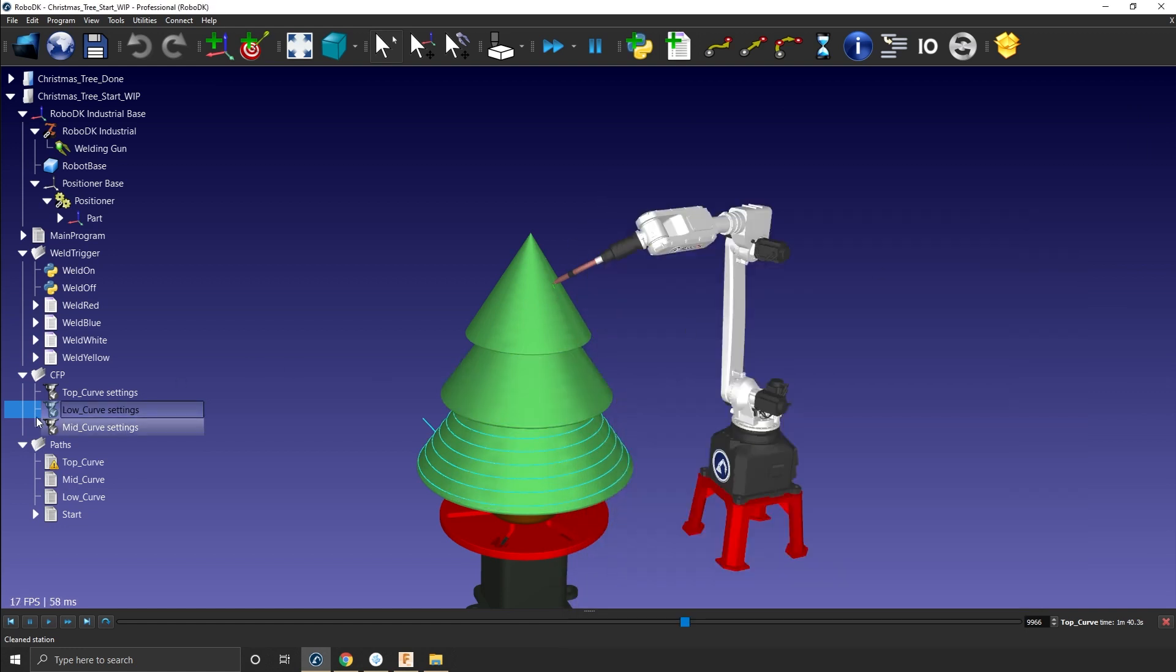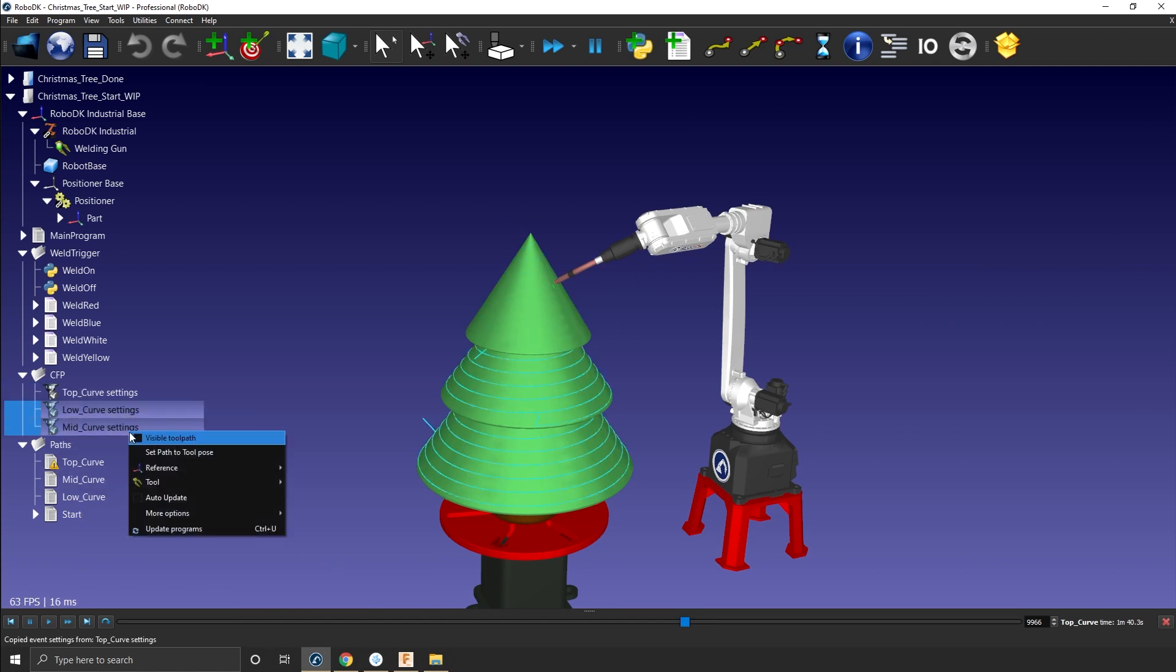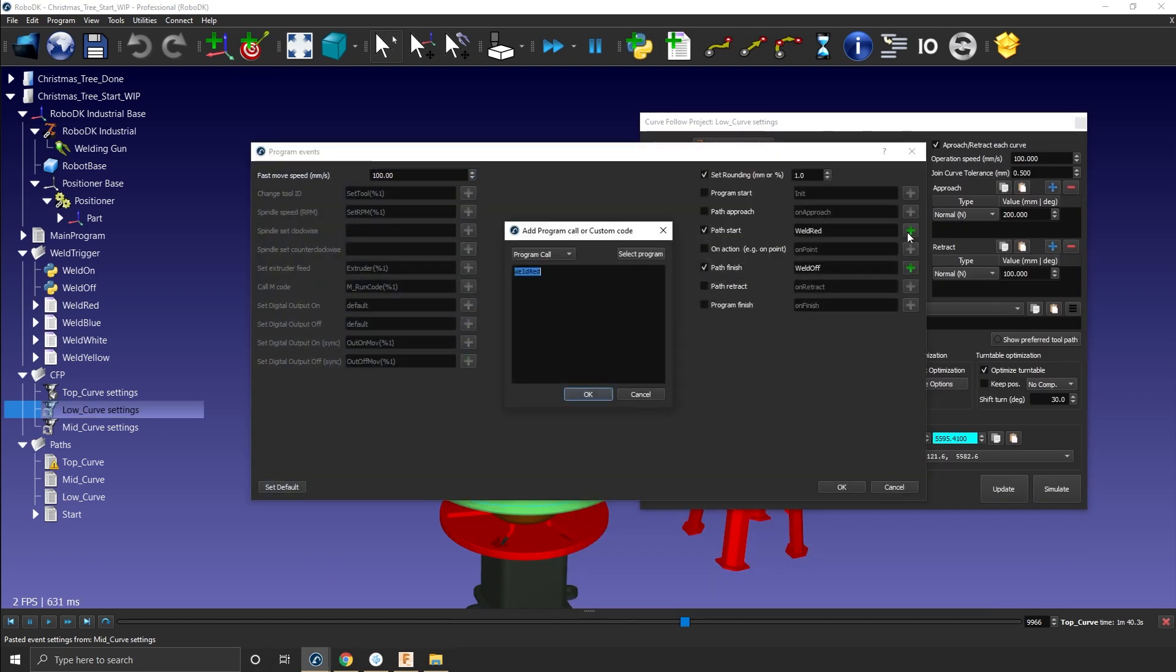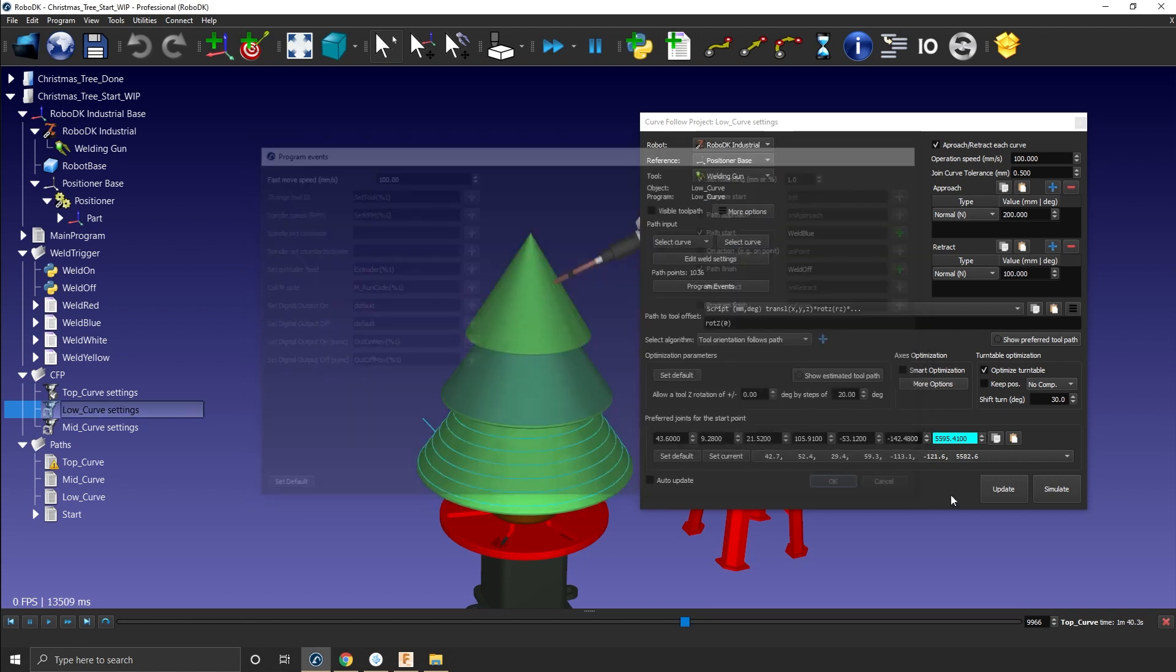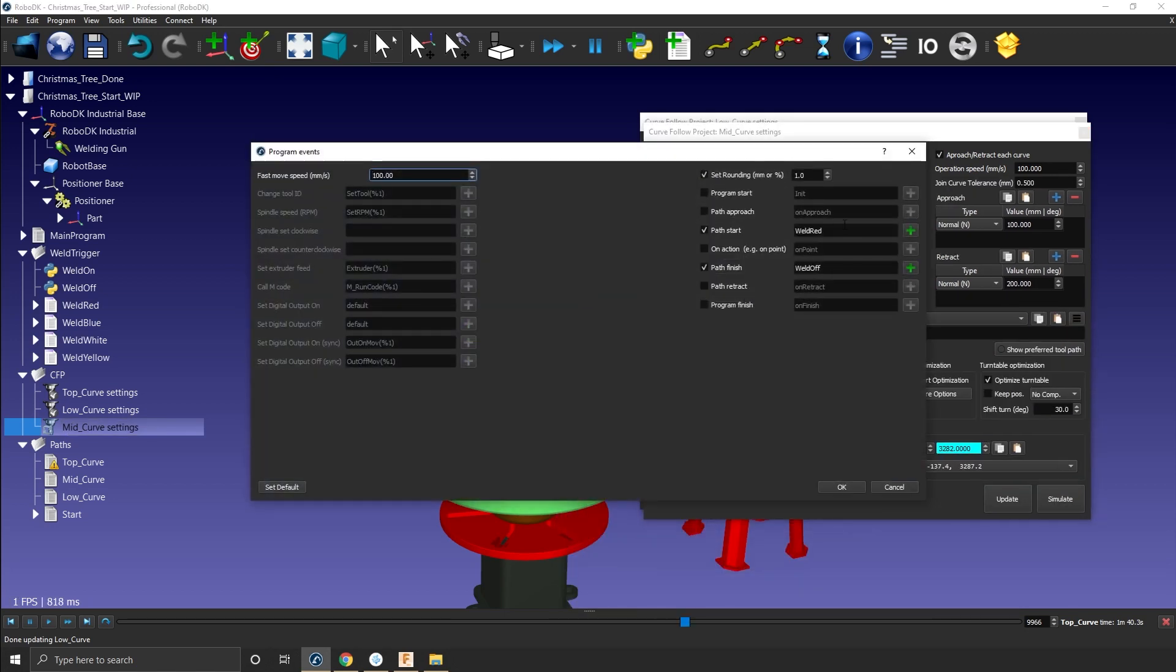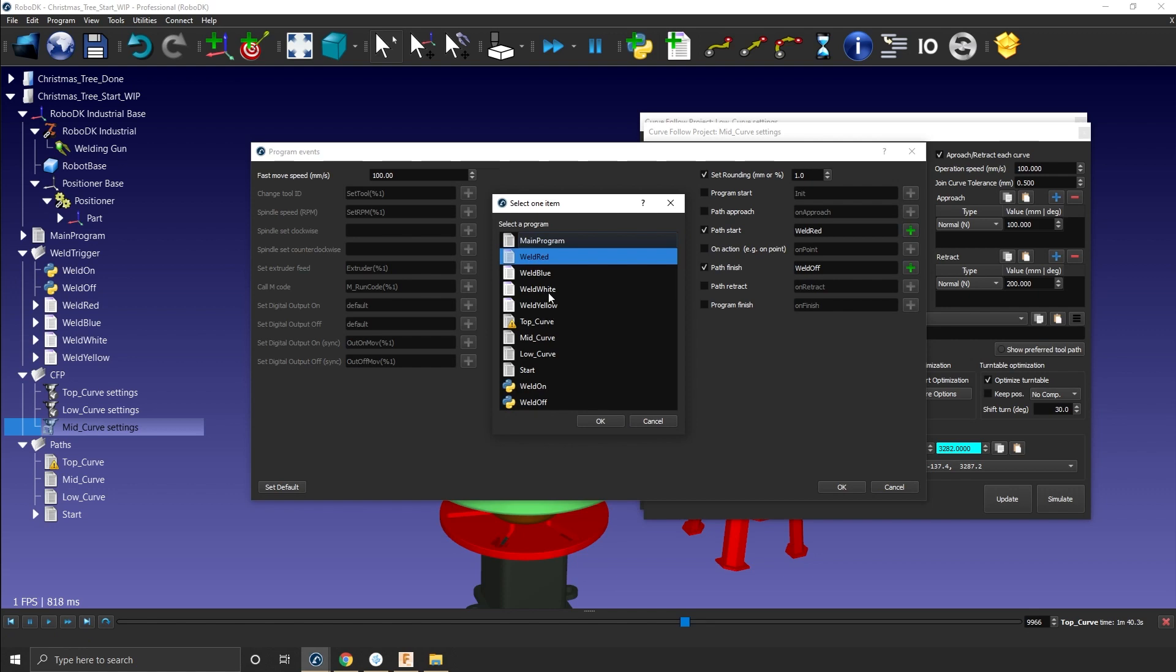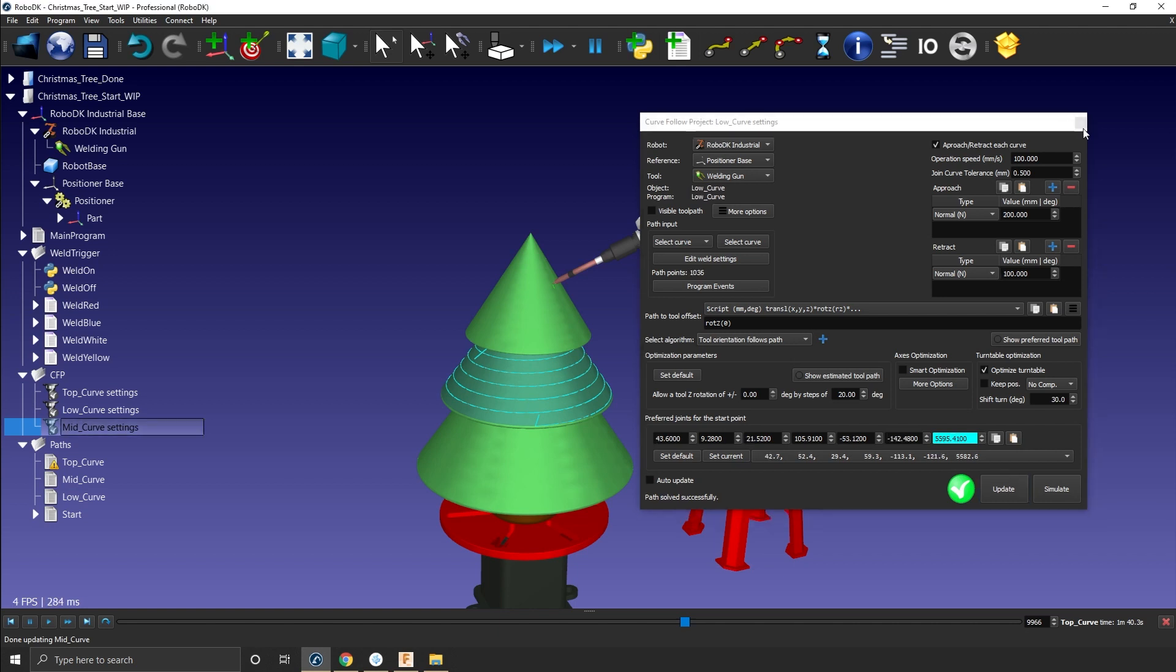At the beginning, you can press escape two times to close that up. So if I go, what I can do here show you, you can right click more instruction, copy program events. Right click more, more option, paste program events. Then I can come here and just change the weld red to weld blue instead. Click okay. I could add more than one if I wanted. In this case, there is no reason to do so. But if you have more than one program call to do here, you can do so. Program events, yes. And then here, let's go for weld white. Click okay.